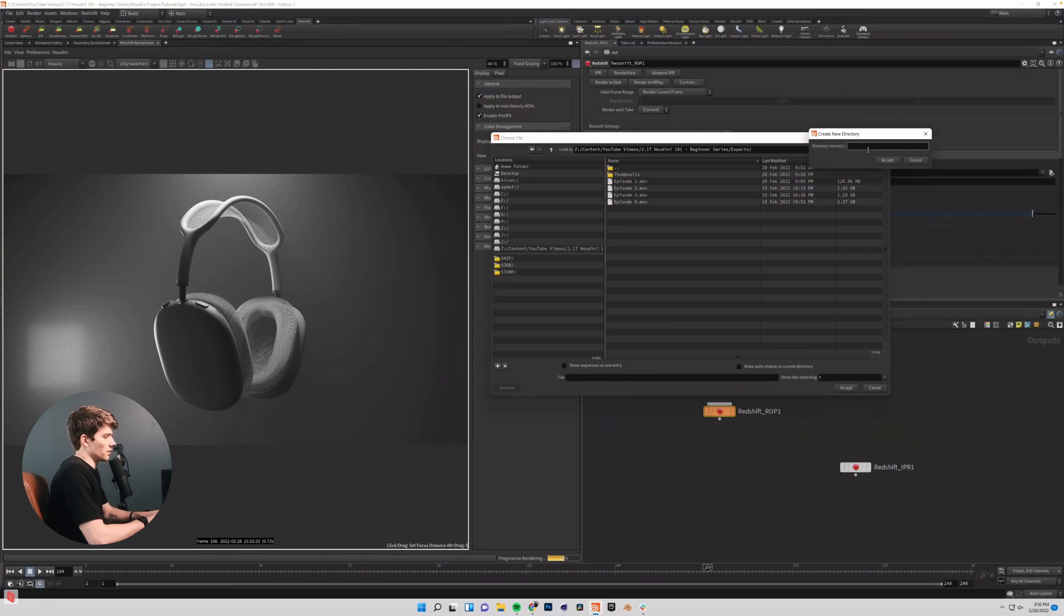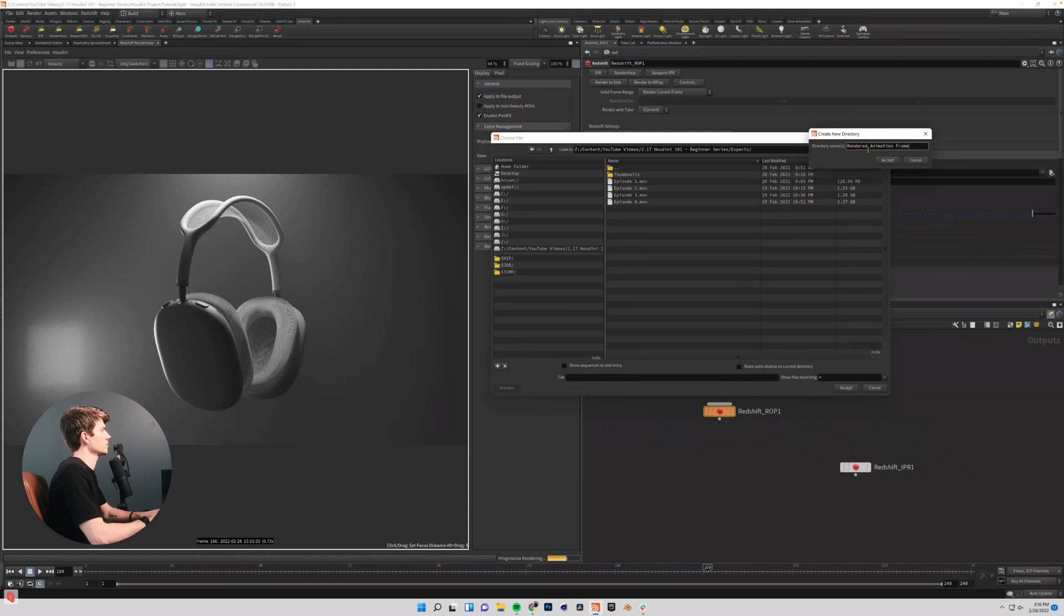I'm going to make a new folder up here called rendered animation frames.